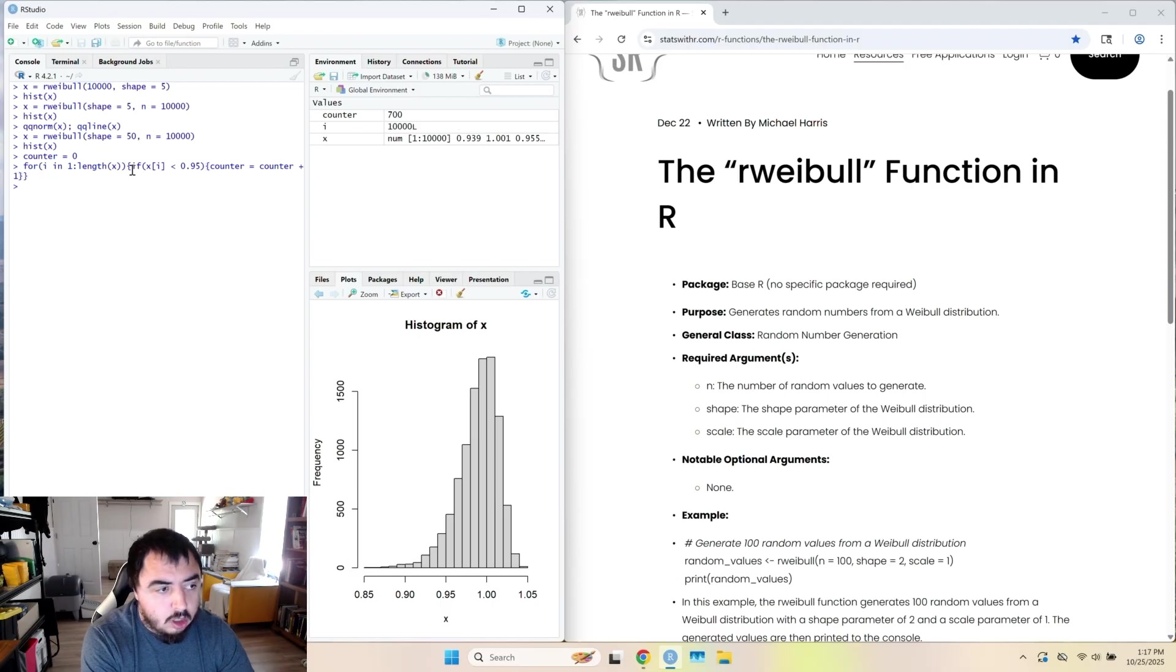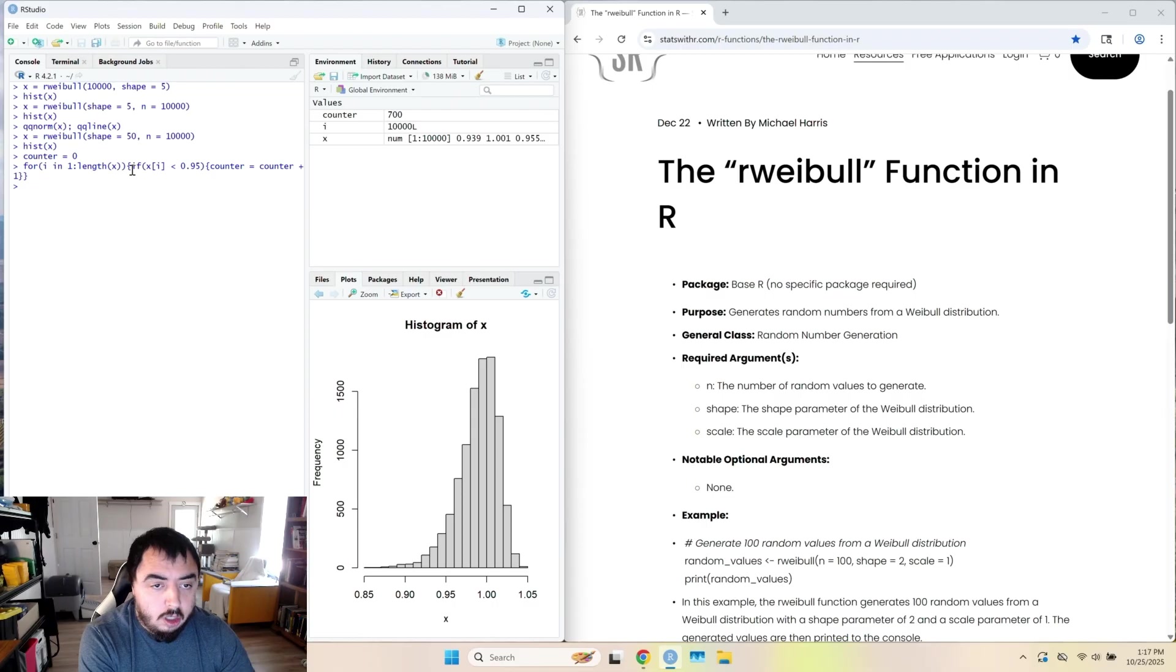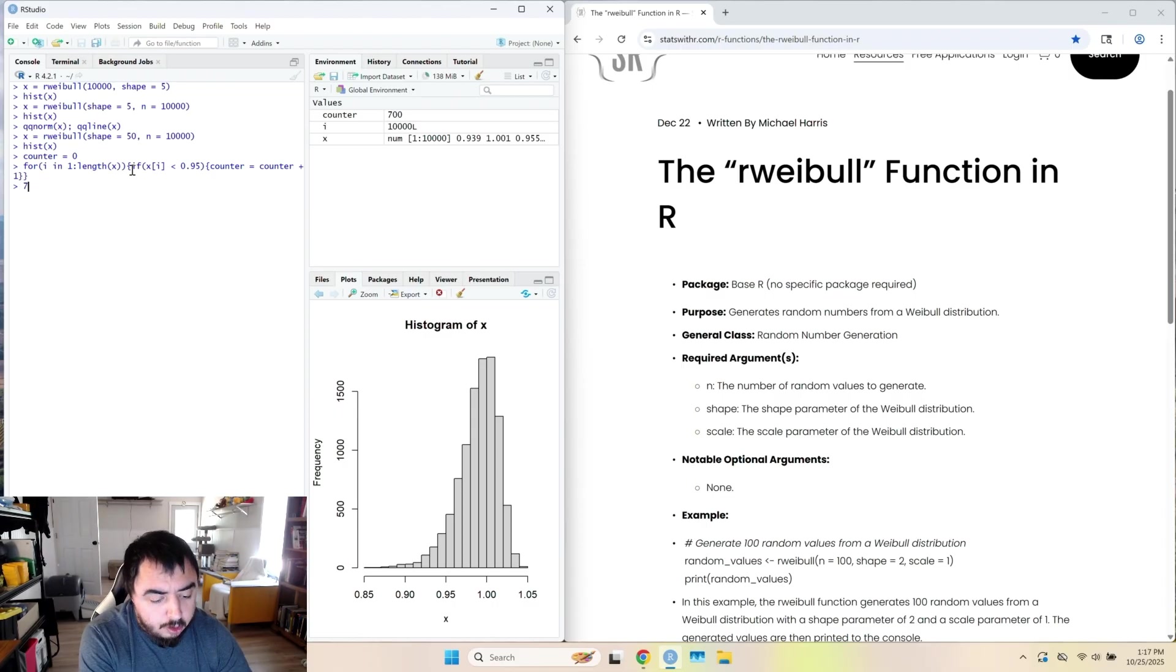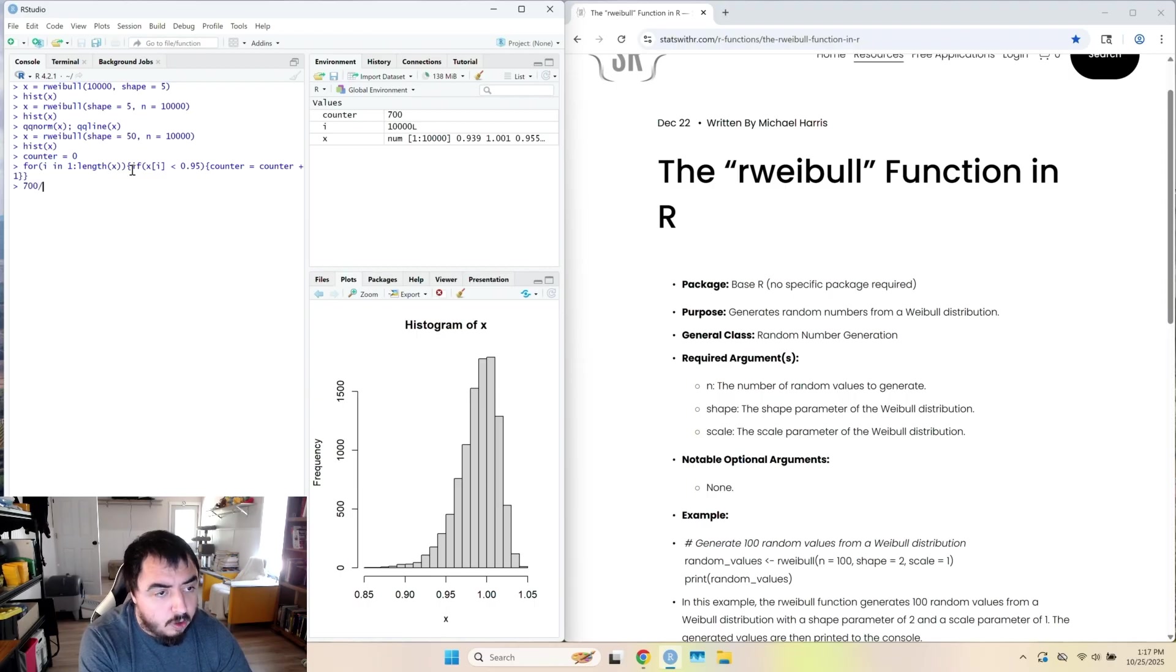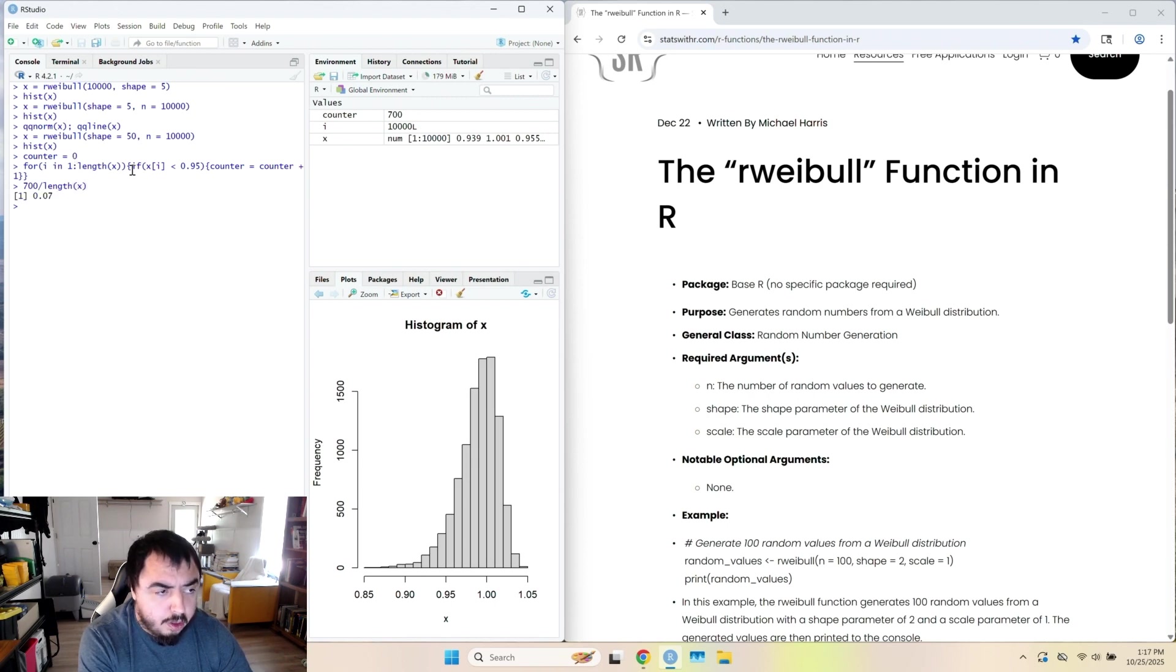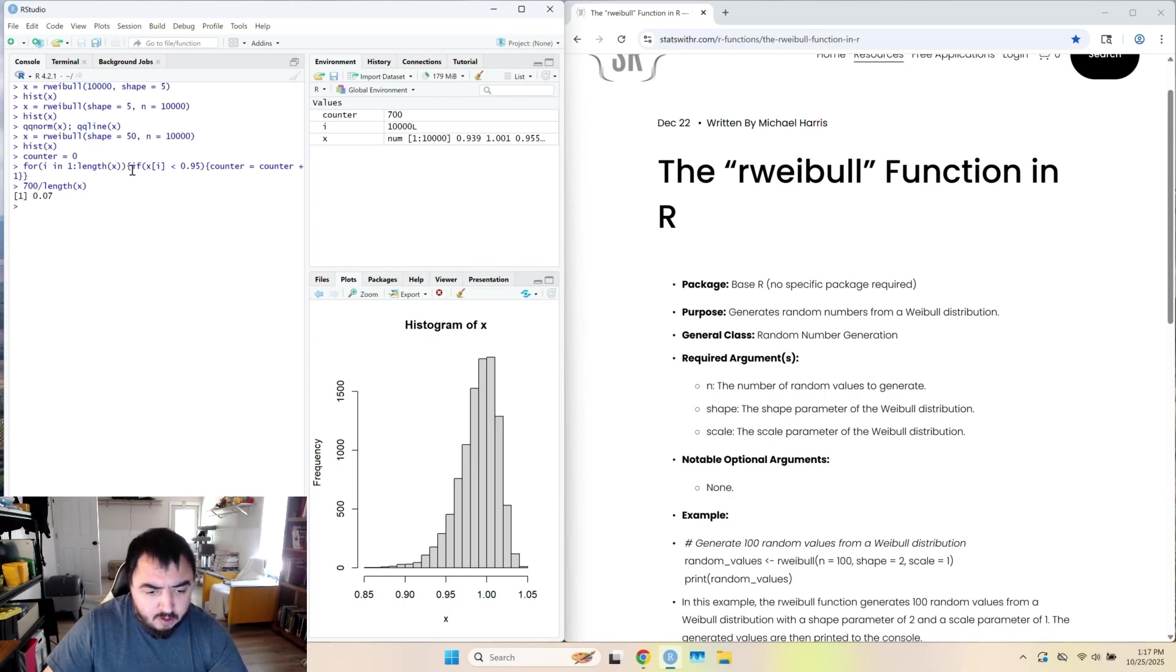Okay, is that 700? So we need to divide that by the number of samples we went through to get a proportion. So 700 divided by the length of X. And we get about 7% in that left tail from 0.95 onward.